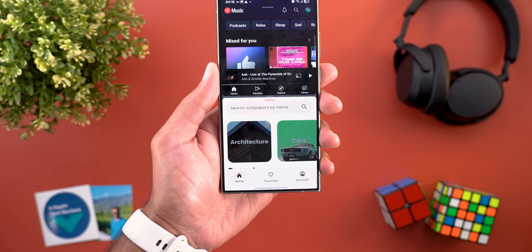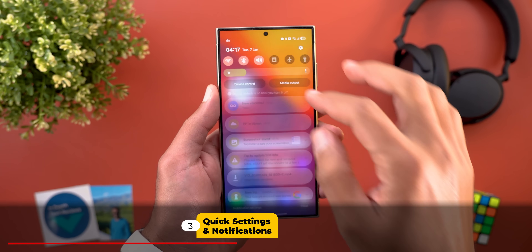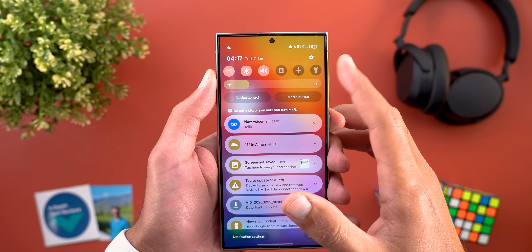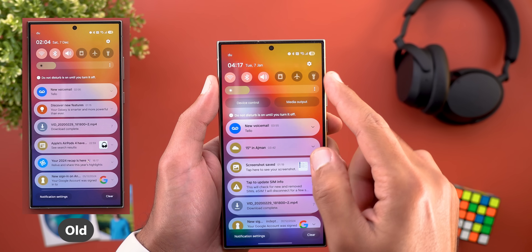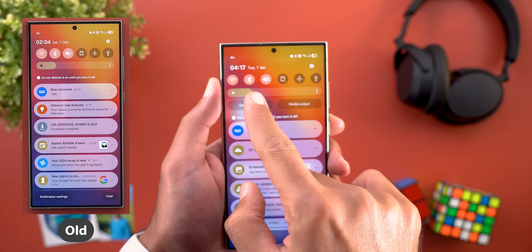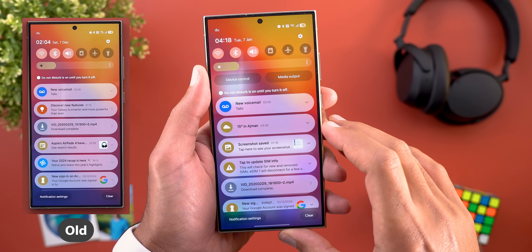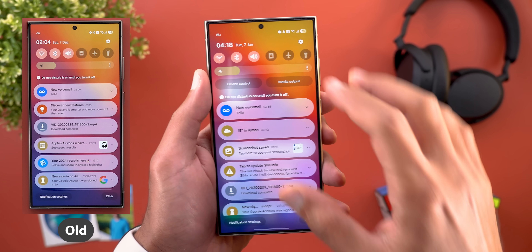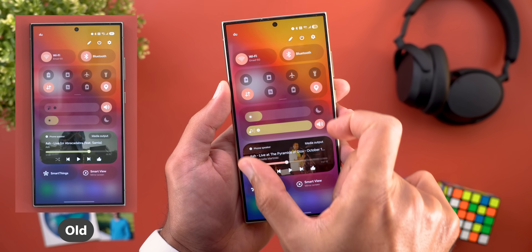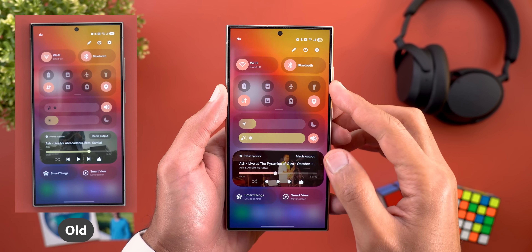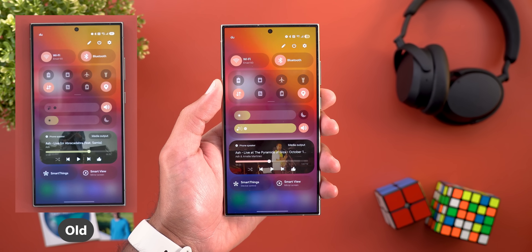Now let's talk about the new changes in the quick settings and notifications shade. The top row of toggles is now edge to edge with less margins on the sides, giving more space between items. The dropdown arrow in notifications is now bigger, and when you expand to full screen view you get the same edge-to-edge experience compared to previous versions of One UI 7.